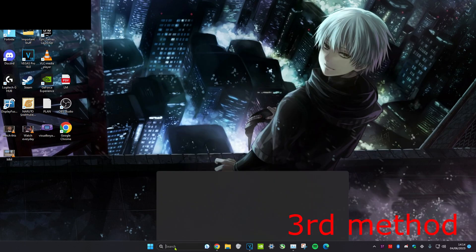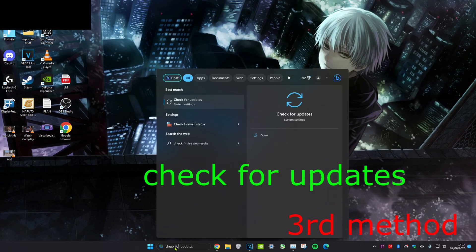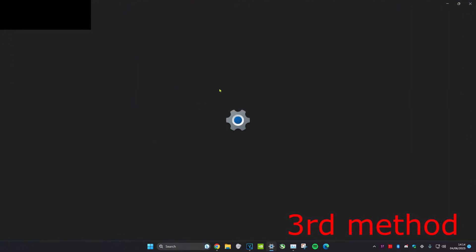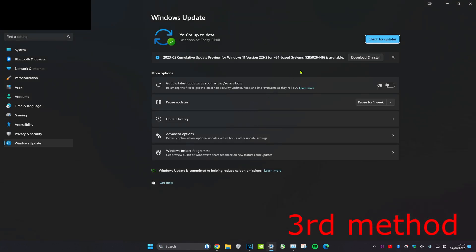For the third method, head over to search and then type in check for updates. Click on it, and then if you have any updates, just do all the updates. You want to be on the latest version of Windows.